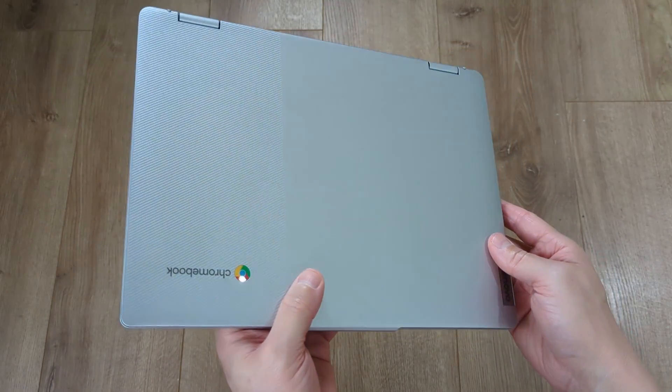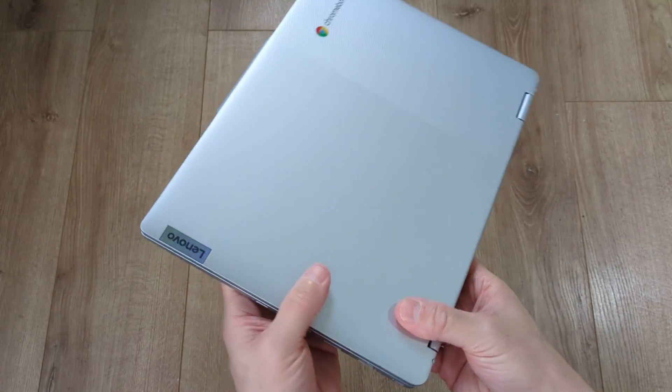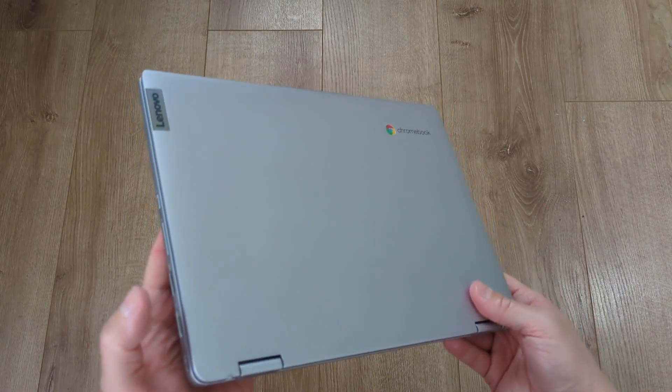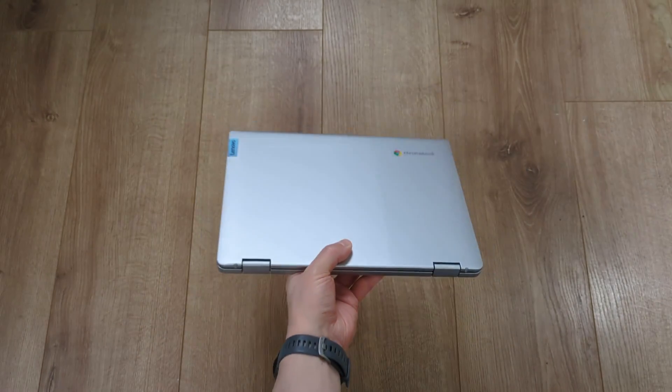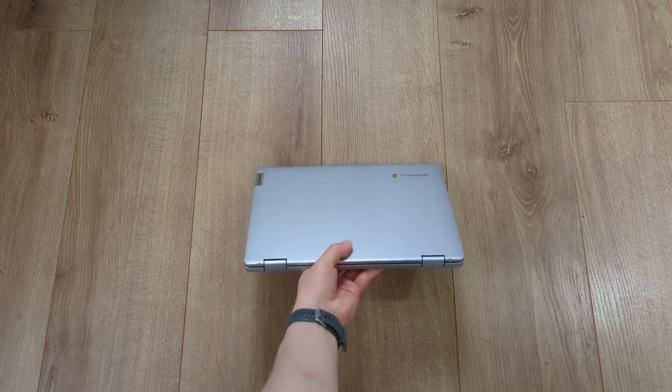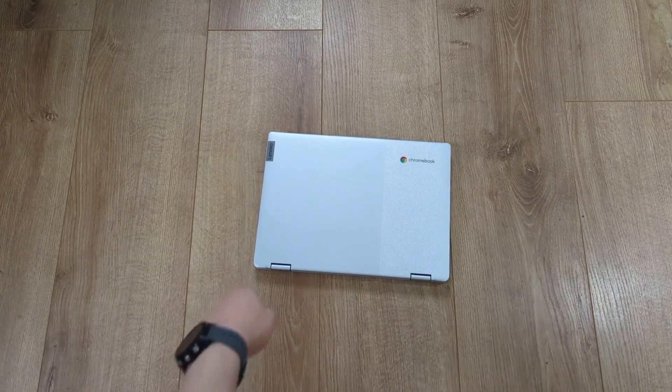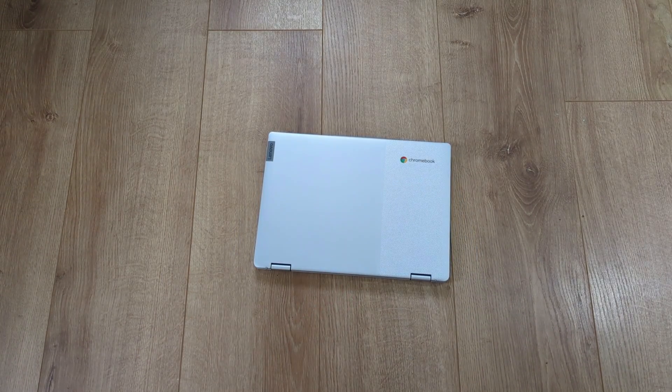Let me know what you think of this Flex 3i in the comments. I think it's fast becoming my favorite small Chromebook to use right now, and in the meantime check out this next video from the channel.